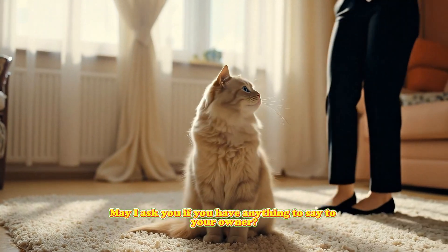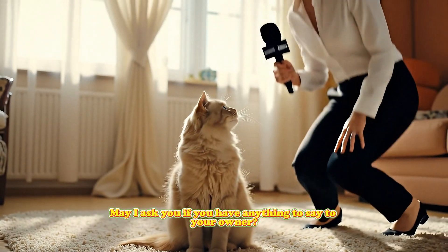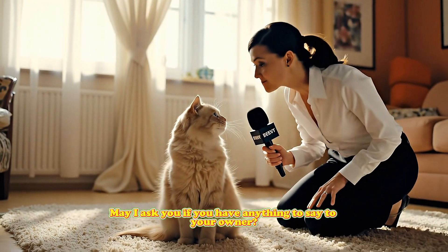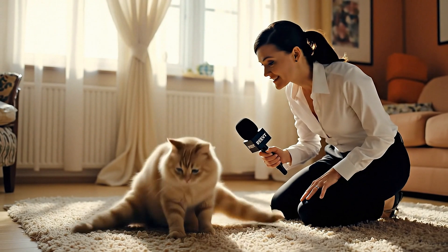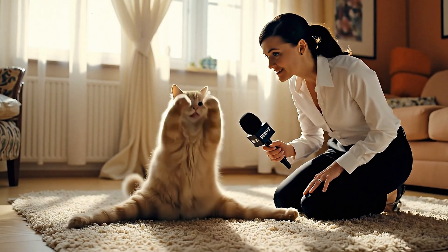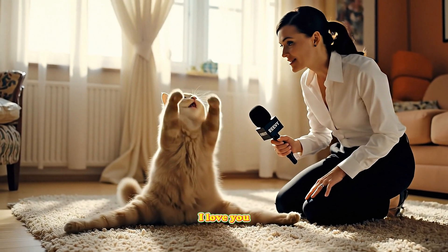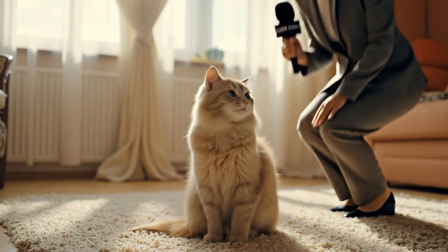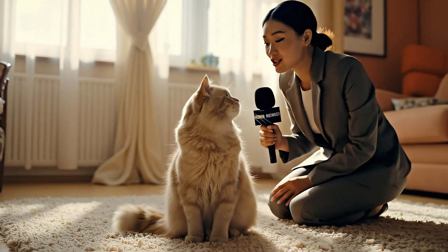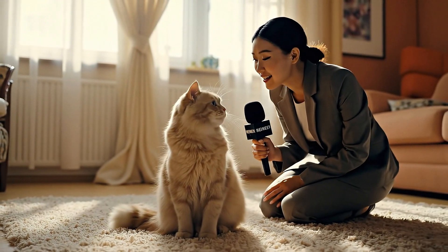May I ask you if you have anything to say to your owner? Want to make a viral AI interview video for your pet like this?